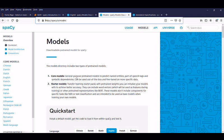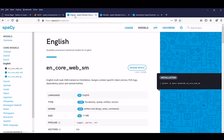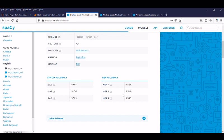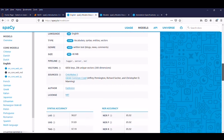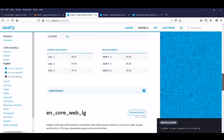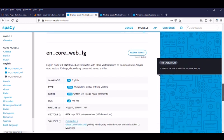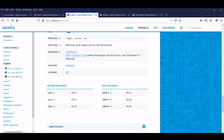One is the core model used for general purpose, and the other is the web model, trained from multiple sources like articles, web, books, and blogs. SM stands for small, with a size of 11 MB and accuracy between 85–97%. MD stands for medium, size is 48 MB, accuracy 85–97%. LG stands for large, size is 746 MB, accuracy 86–97%. Even though accuracy is good, spaCy has some challenges when it comes to domain-specific use, but we will discuss that in a later session.